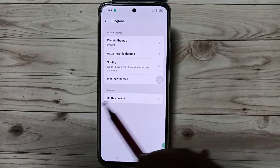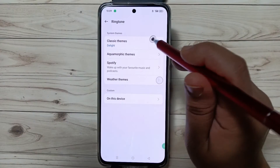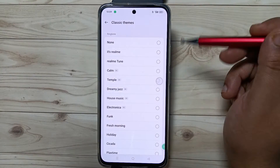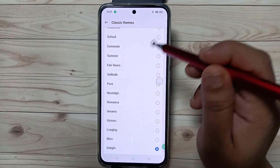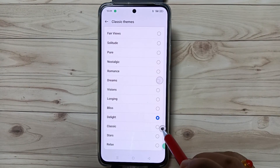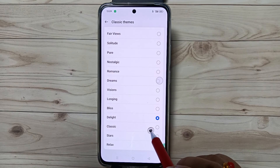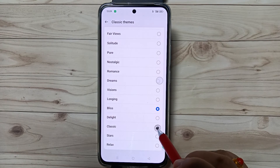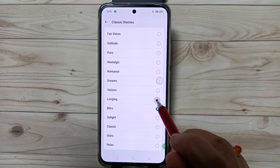then tap on the 'Device' option. For Classic Themes, if you tap on this one you will get lots of default ringtones. The Delight ringtone is currently selected. You can change the alarm ringtone from this section.